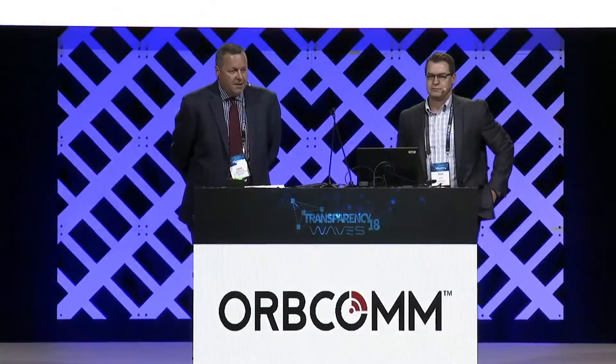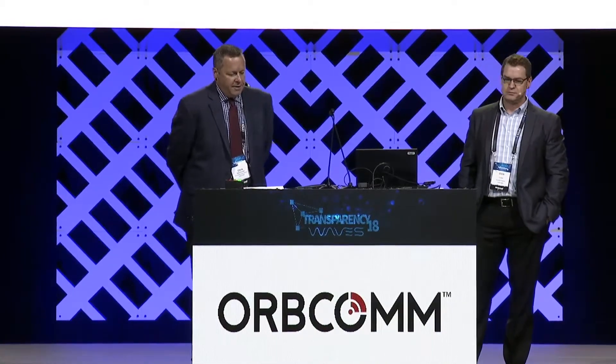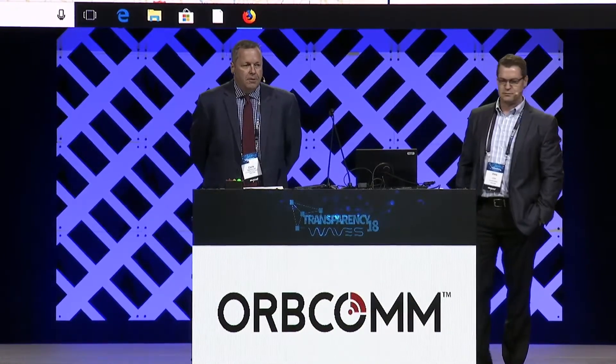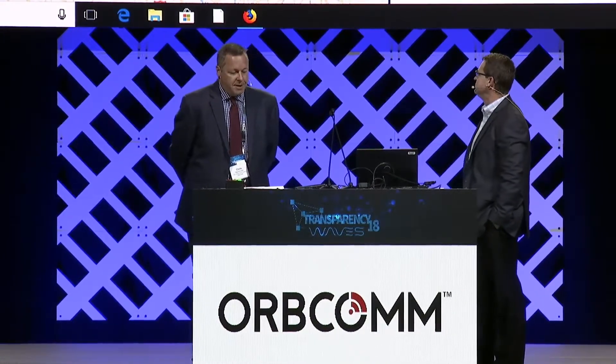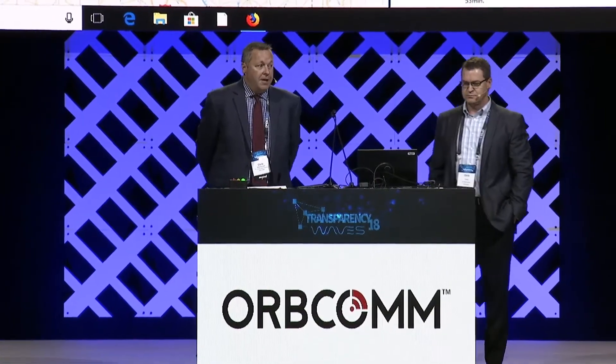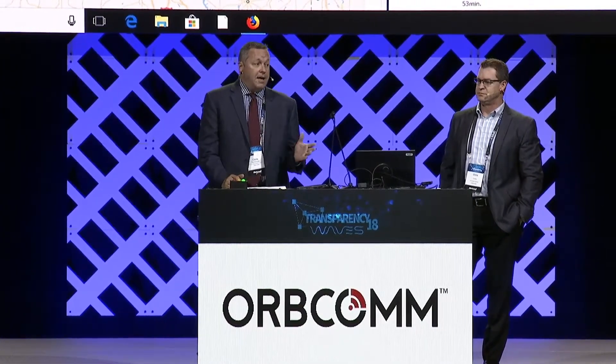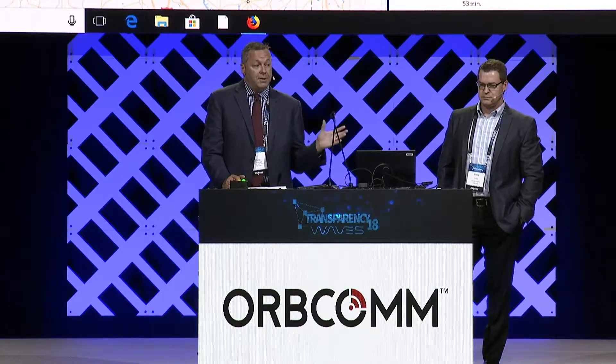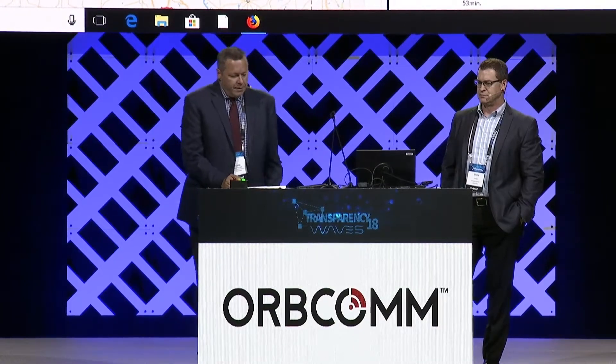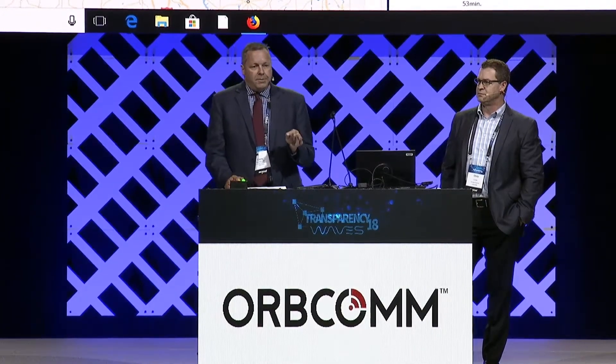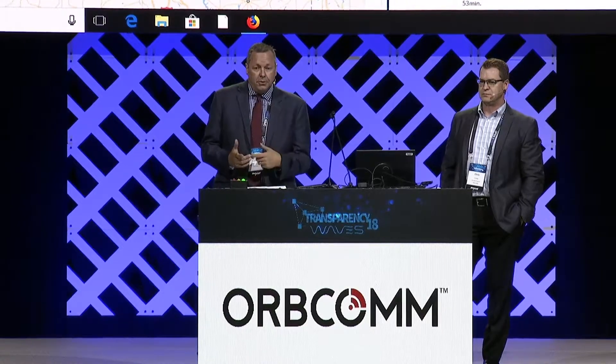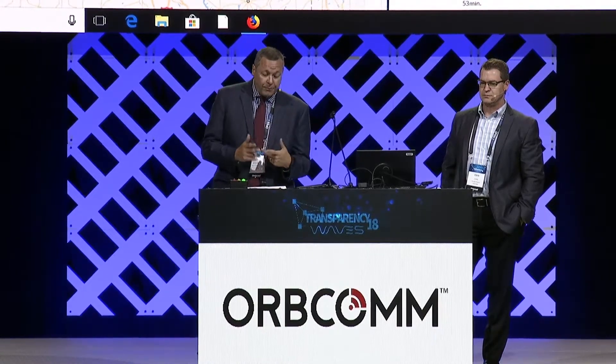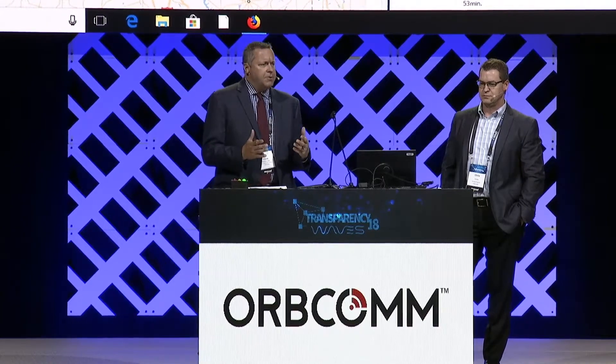Good morning everyone. Orbcom is a publicly traded company, one of the largest in IoT and the transportation sector. We're very unique because we own our own satellite constellation. We were actually SpaceX's very first customer when we replenished our satellite network two and a half years ago.